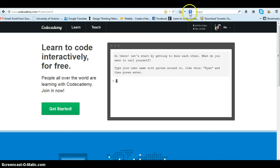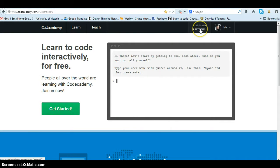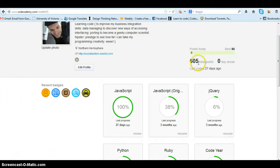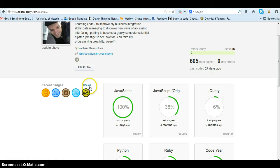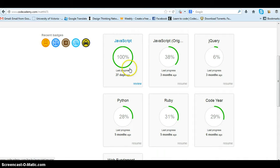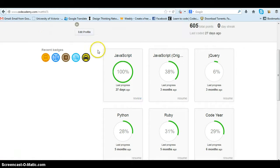The website is also pretty awesome because it has kind of like a point system. So as you progress, see this is me, you get points for completing certain projects and also get progress bars so you know how far you're coming along.